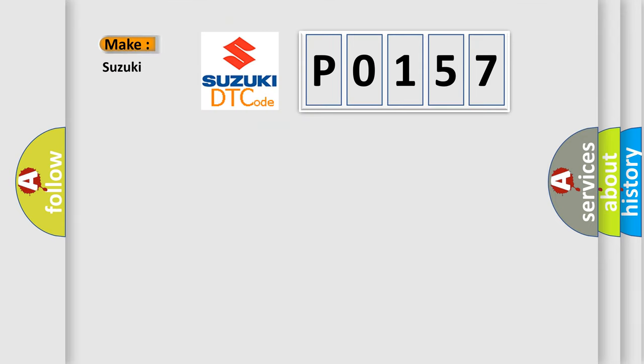what does the diagnostic trouble code P0157 interpret specifically for Suzuki car manufacturers?